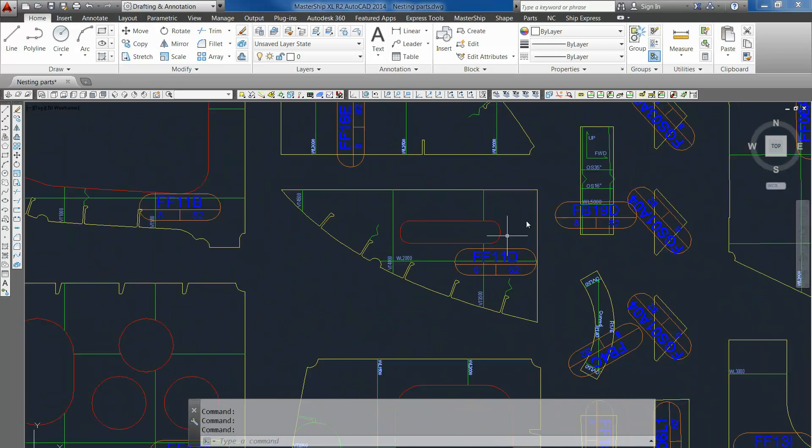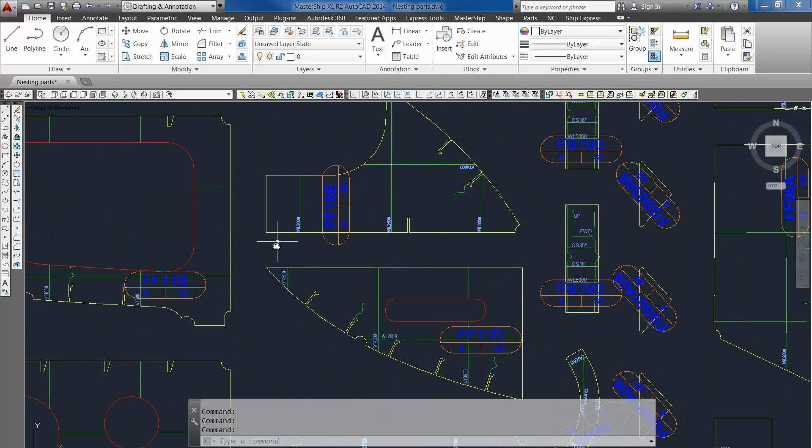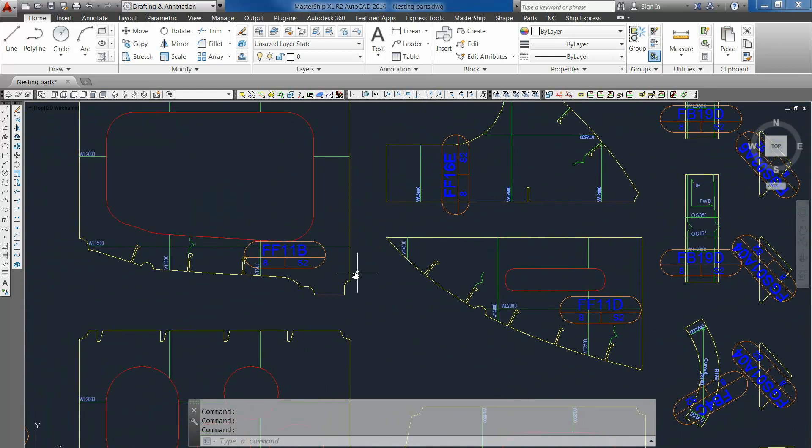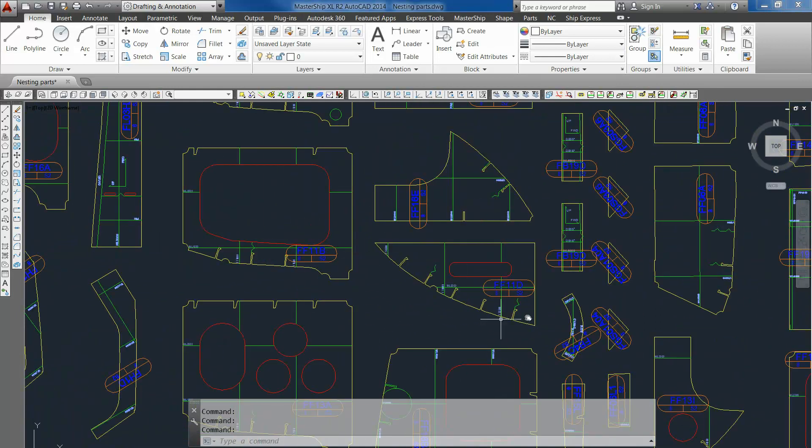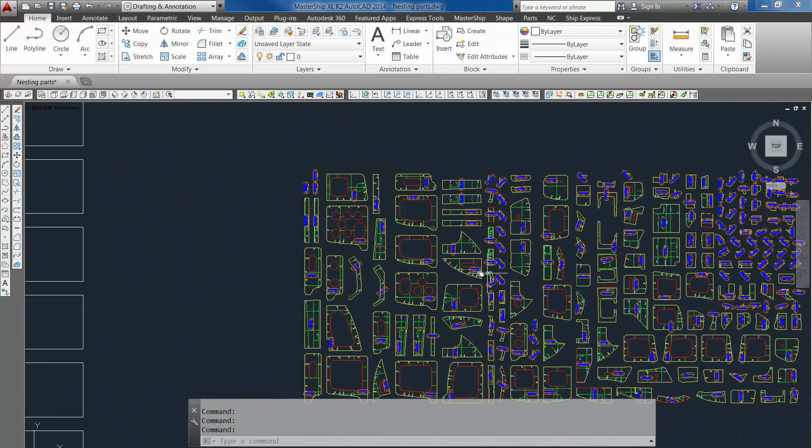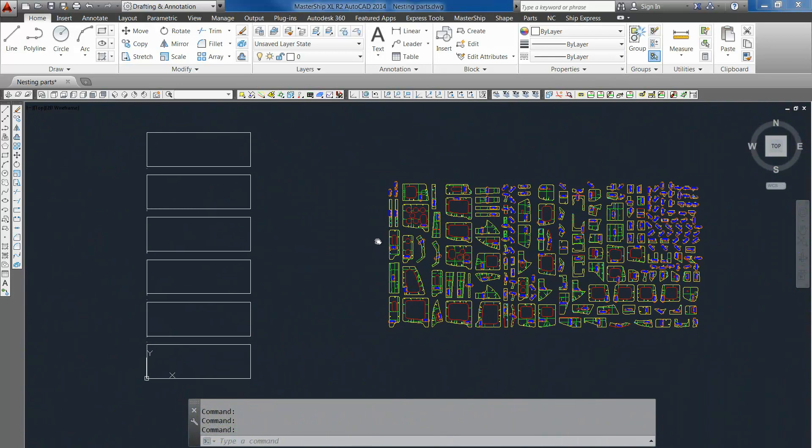All the parts already have water lines, markings, inner contours, outer contours, and their ID block. So they are ready for nesting.